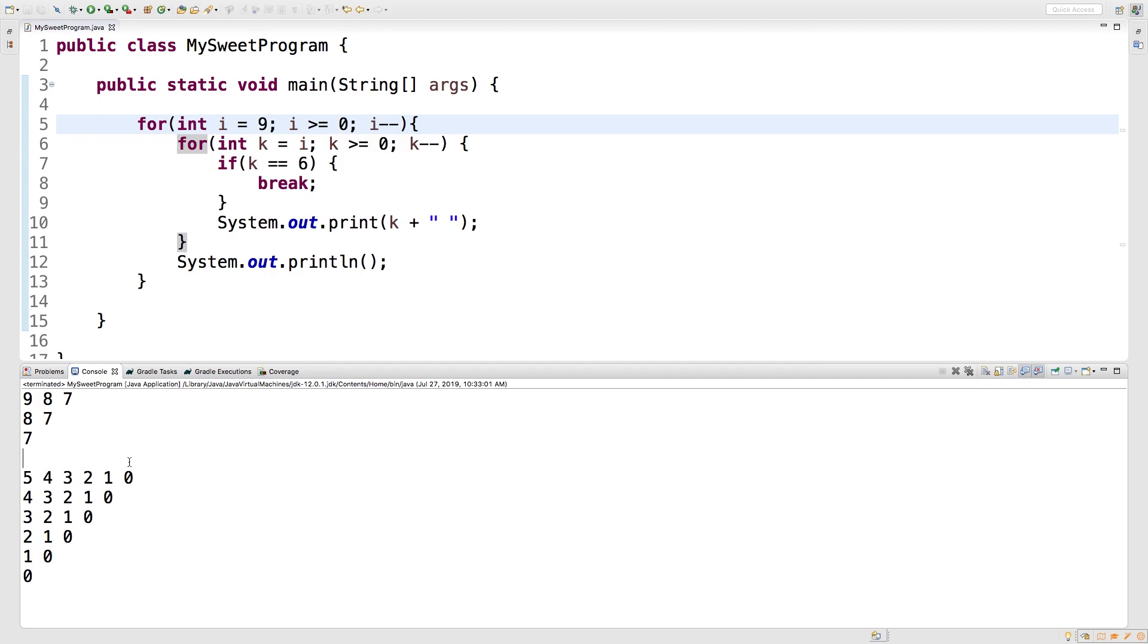So it just breaks out of it and goes to the next iteration of the outer for loop. So that is how the break keyword works. It's only going to break out of the inner loop, so if you're in a nested loop it's going to just continue to the next iteration of that outer loop.